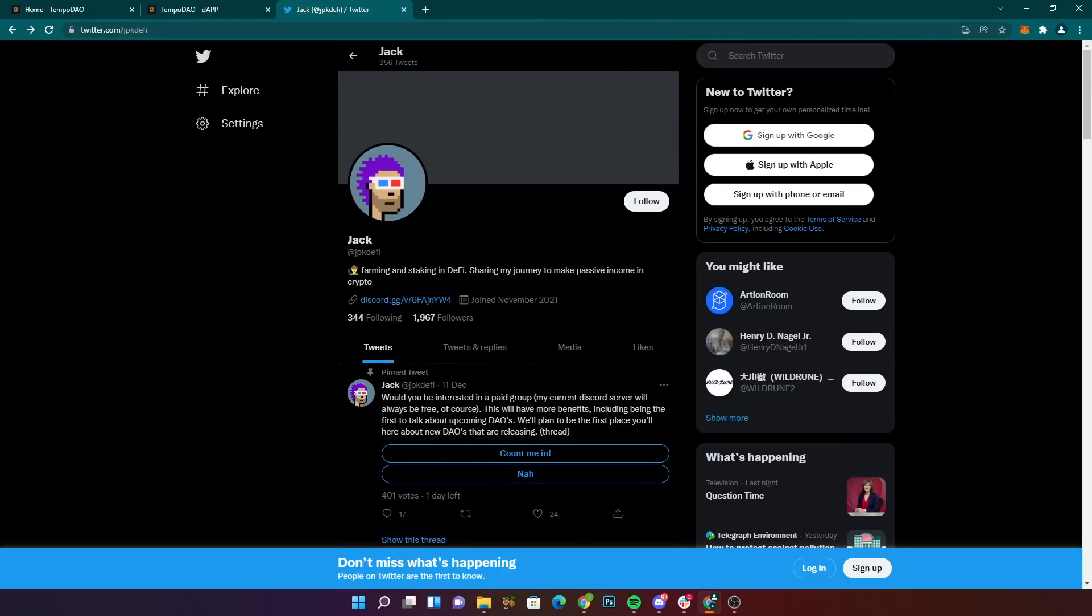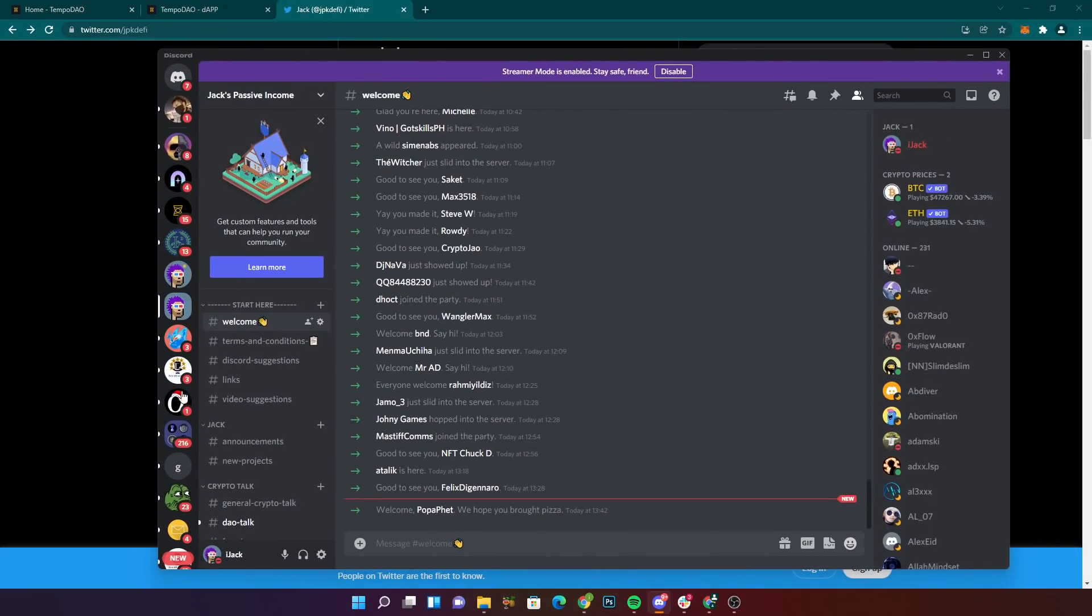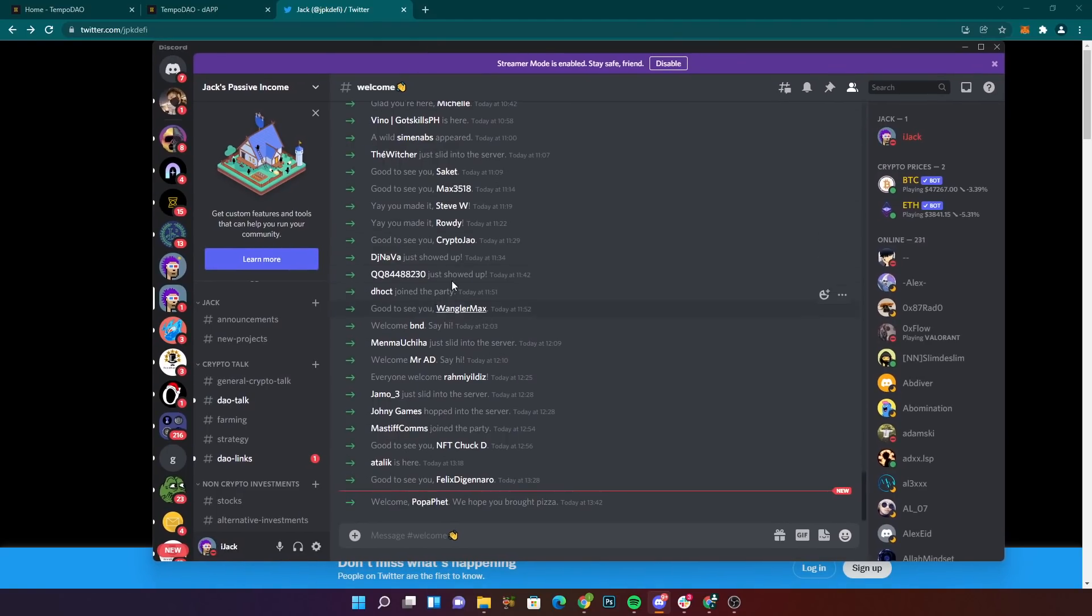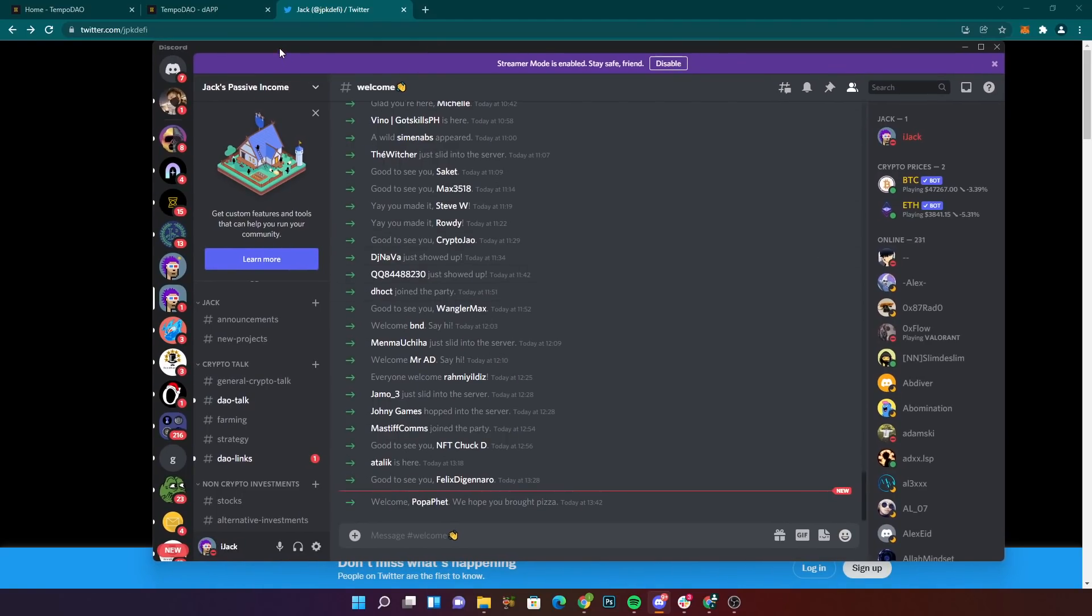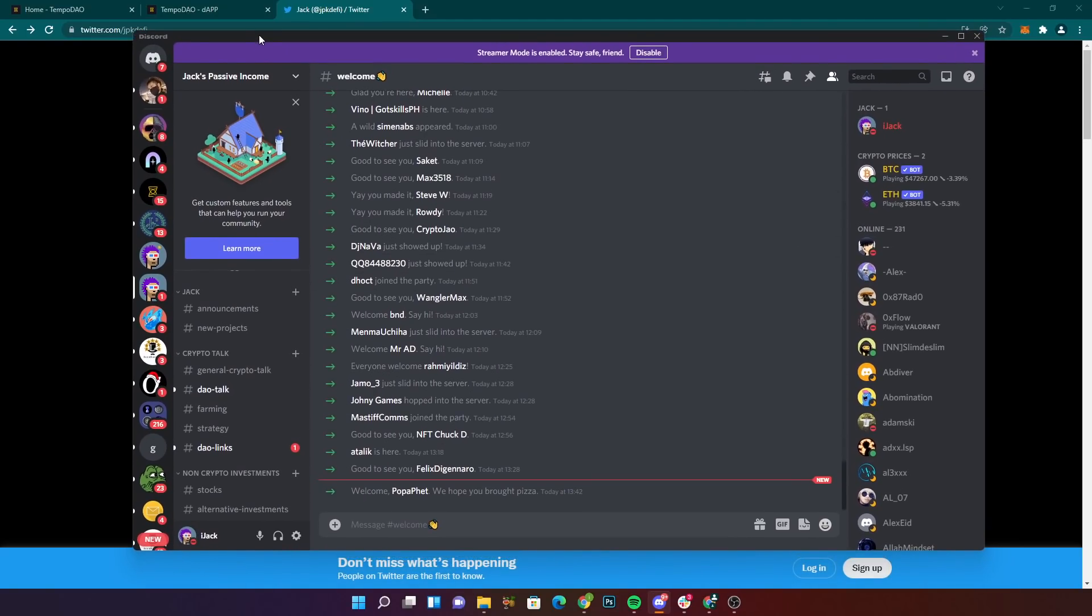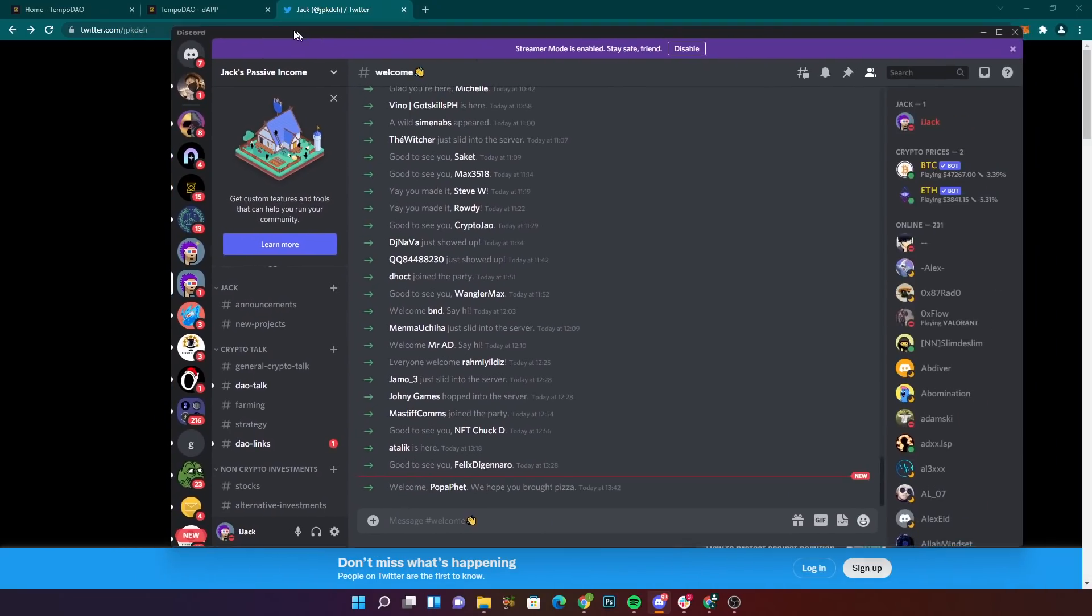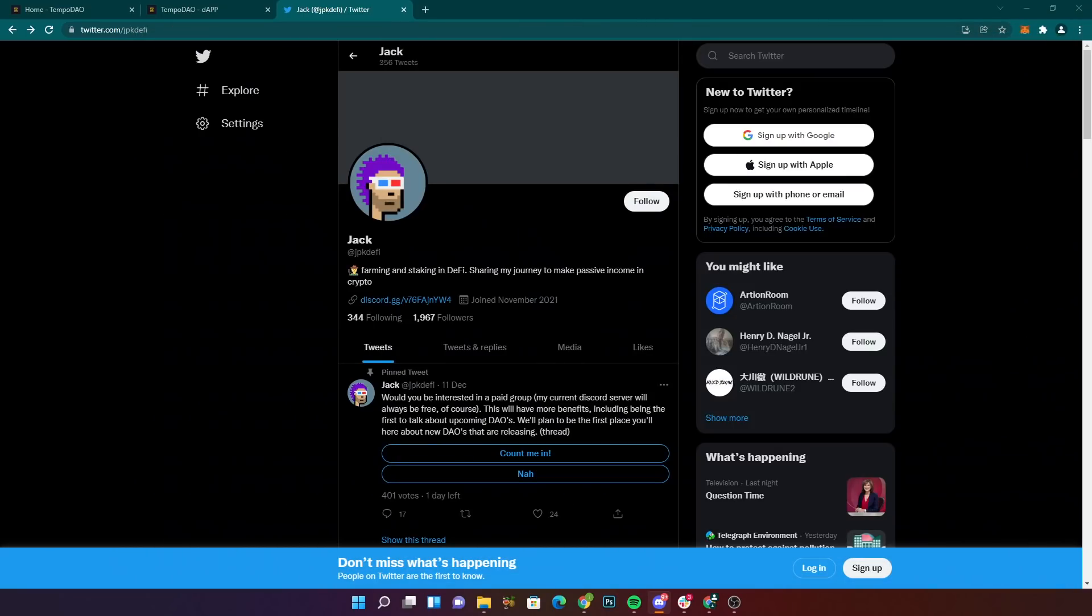If you guys are also looking for a Discord server, do come and hang out where we've got all things DeFi, DAOs, crypto, non-crypto stuff, stocks, alternative investments, etc. I'm pretty active throughout the day and active on Twitter as well.